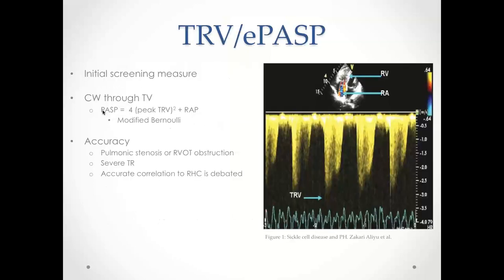TRV and estimated pulmonary arterial systolic pressure is the initial screening measure for PH in most echo labs. It's obtained by continuous-wave Doppler through the tricuspid valve looking for the maximum velocity. From there you can determine PASP using the modified Bernoulli equation — 4 times the peak TRV squared plus right atrial pressure — once you assess the IVC.